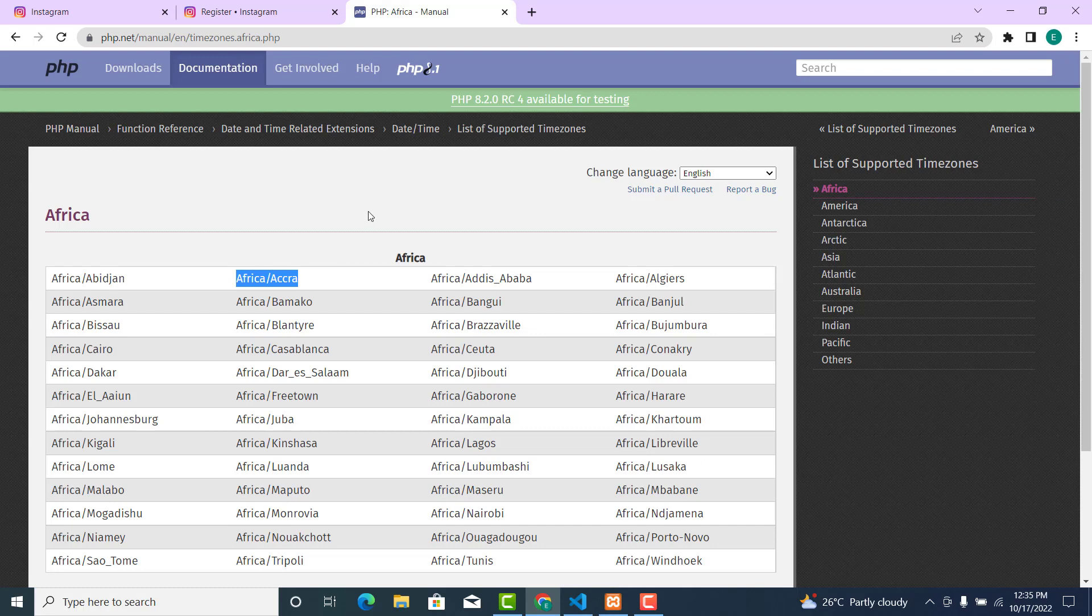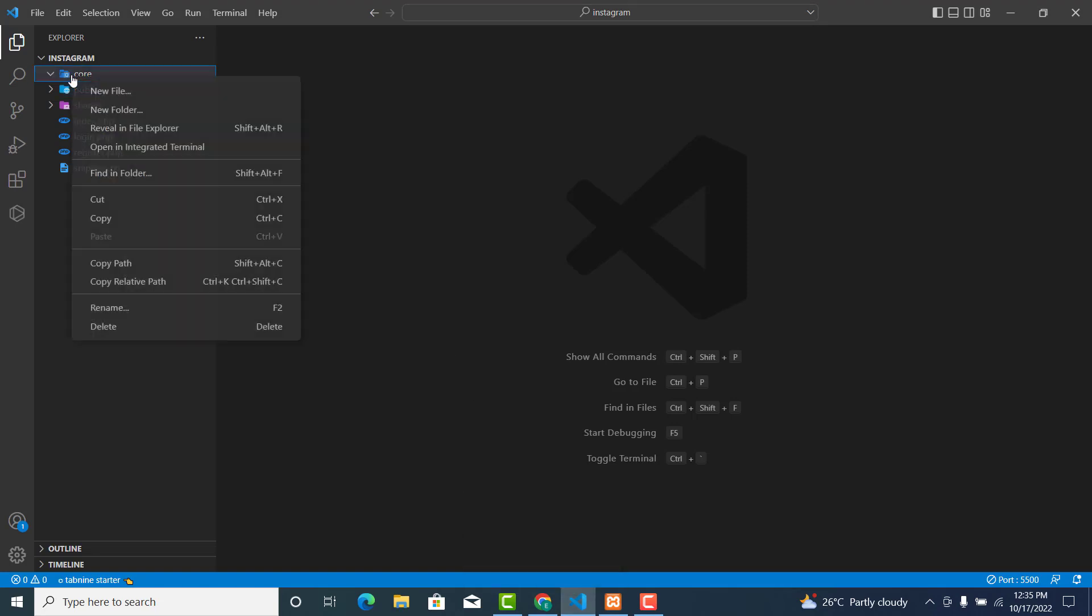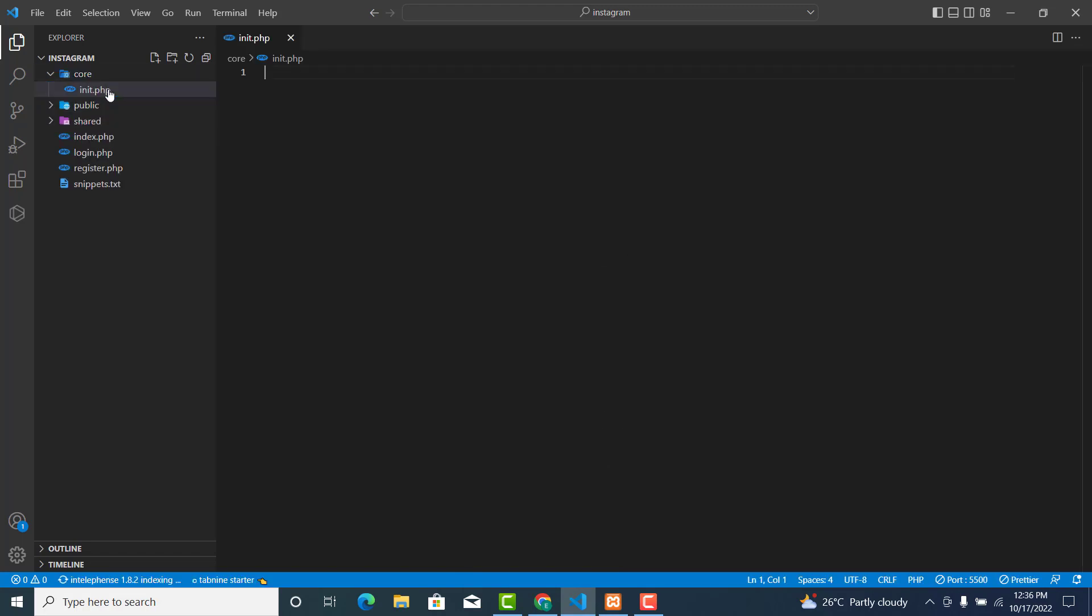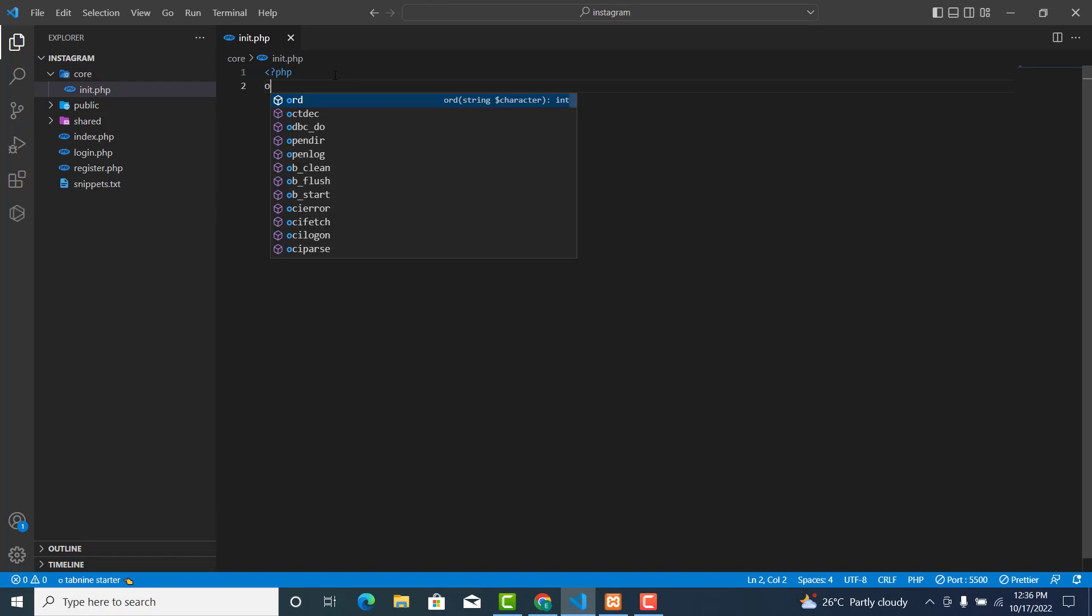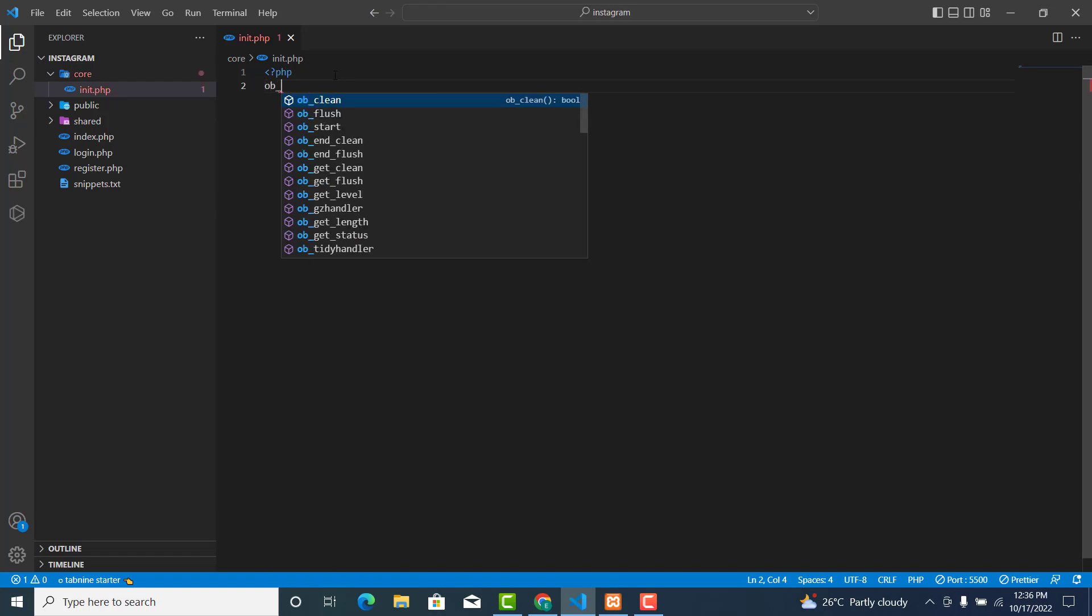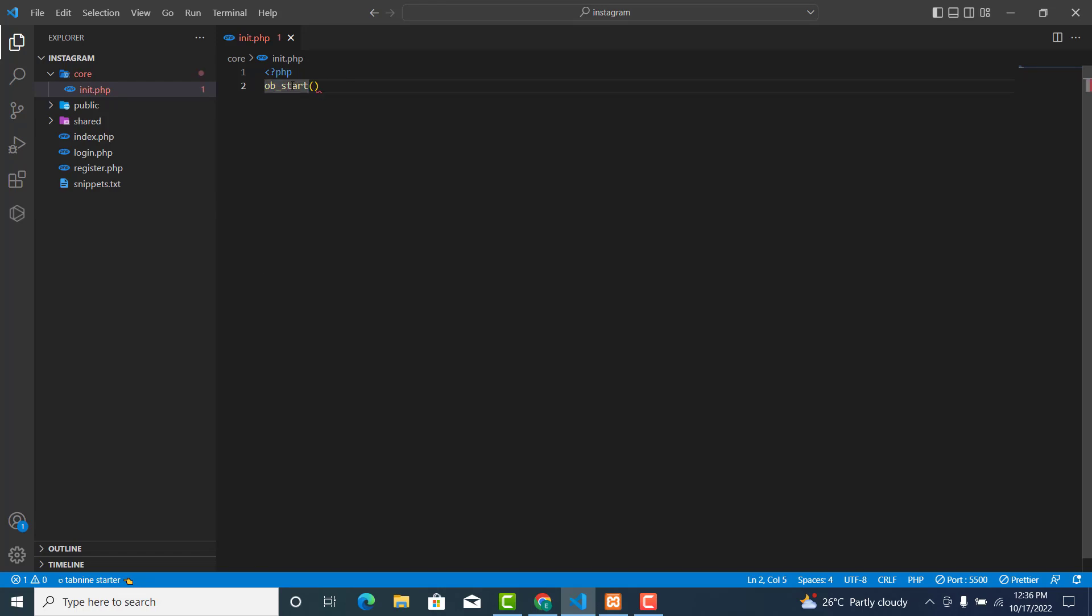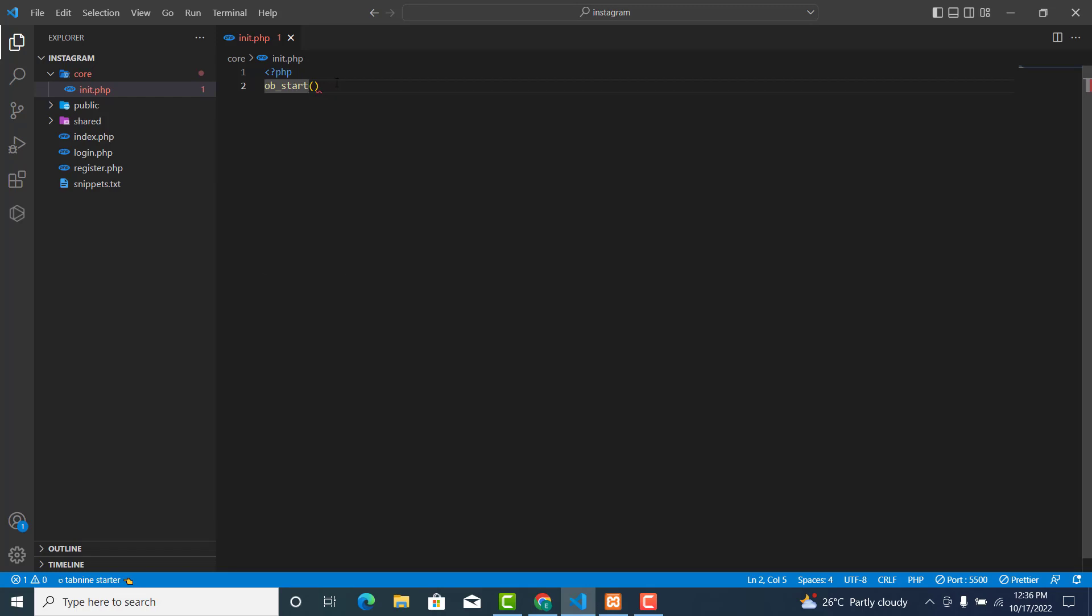So what we need to do is go to your code folder, create a new file, and call it init.php. Then open your PHP tag. I'll write ob_start(); this starts the output buffering with a semicolon.